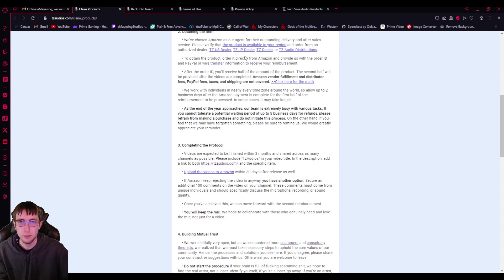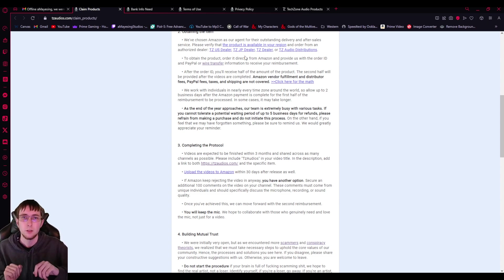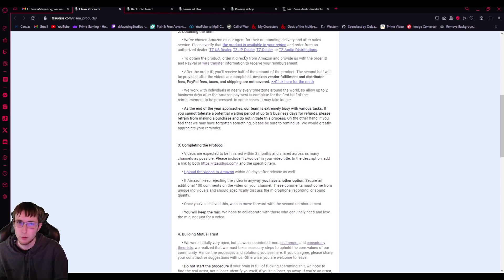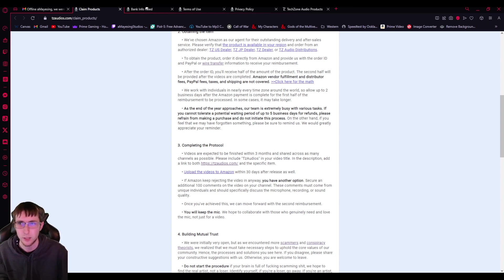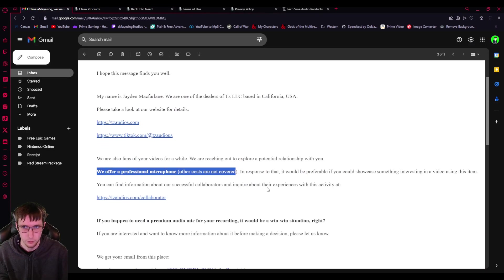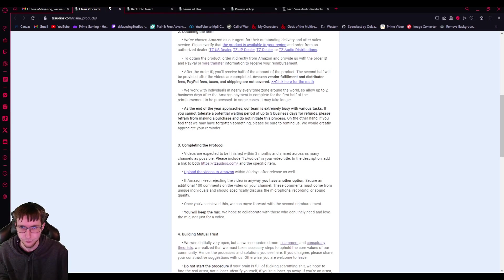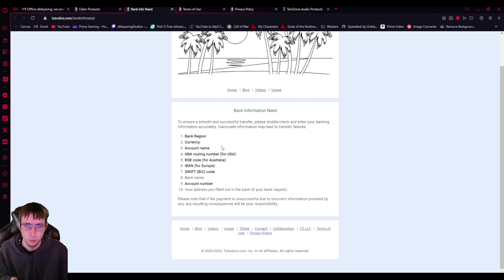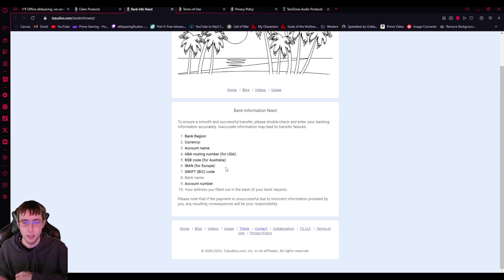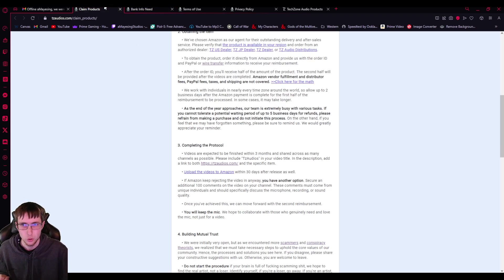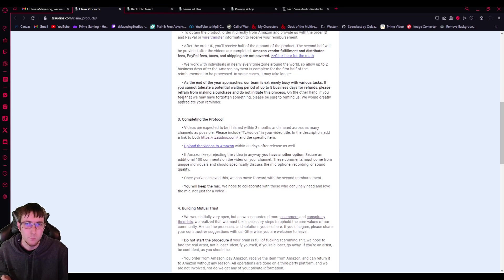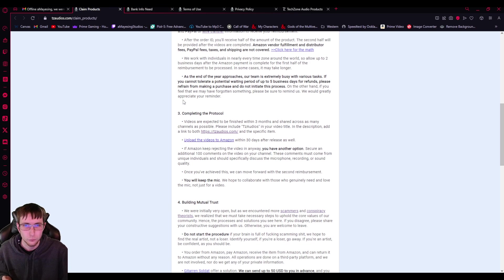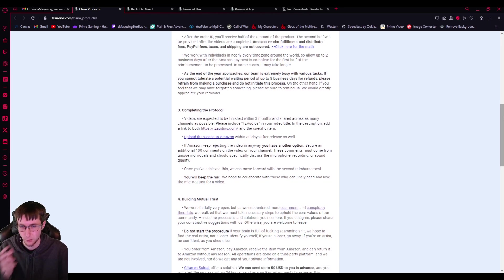and then provide it with the order ID and PayPal or wire transfer information to receive your reimbursement. So not only are you spending $200, right? Two to $500 on Amazon to buy the product, which already they said they were going to offer a professional microphone. They then say, get your bank info. So they want all of your account information, all of your wiring information, which no, no. That's immediately red flag. That's all three red flags.